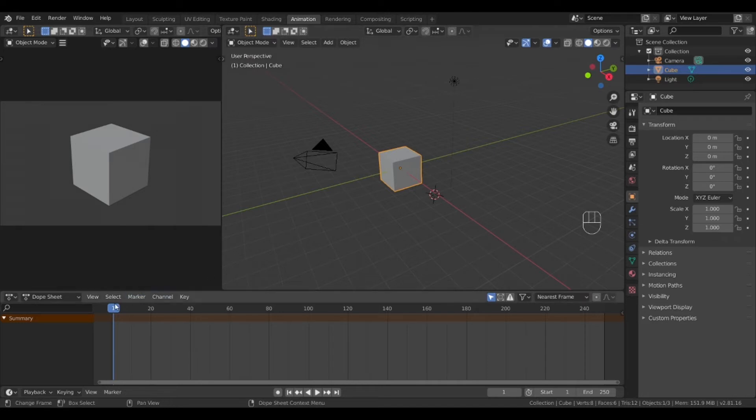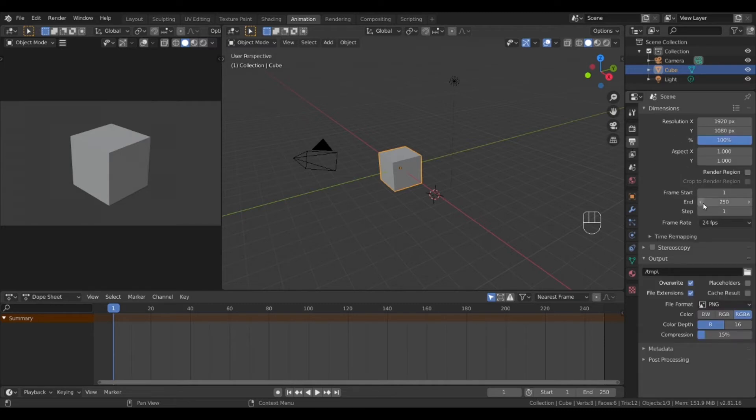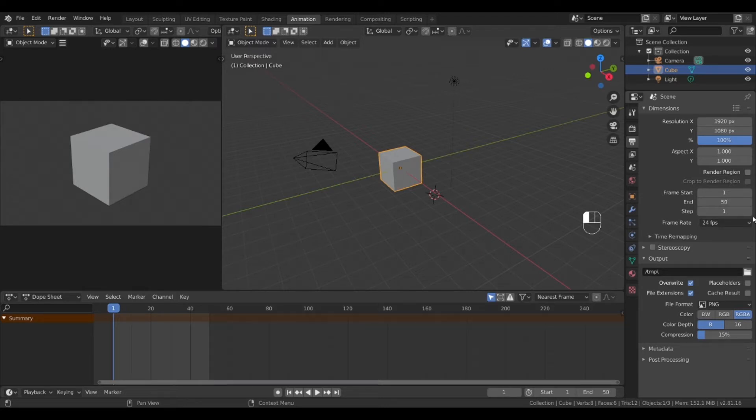Down at the bottom you will see the animation timeline in frames. It is here where much work will be done. On the right side select the output properties menu and let's change the number of frames in this animation to 50, about 2 seconds. You will see on the timeline it reflects this change.